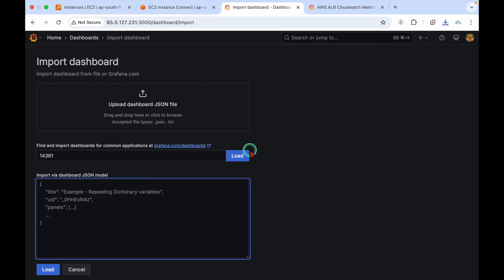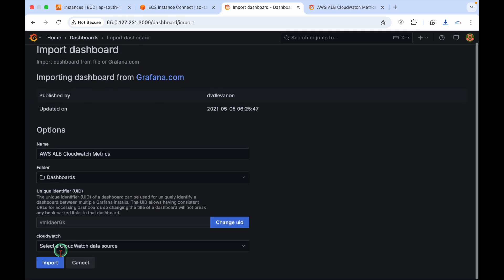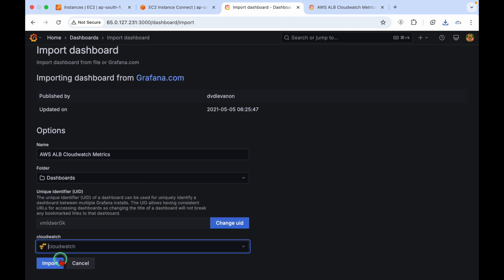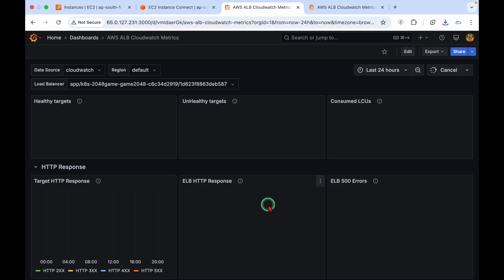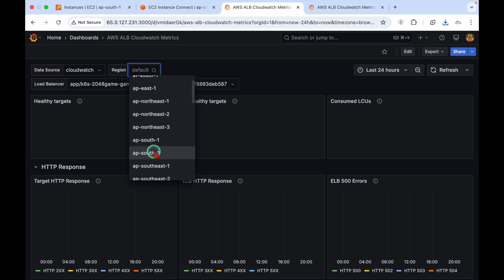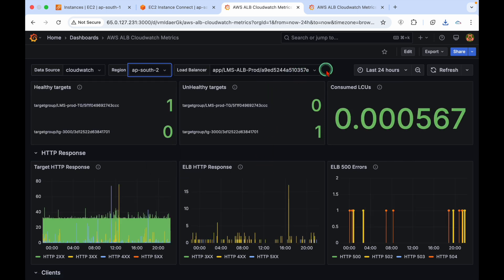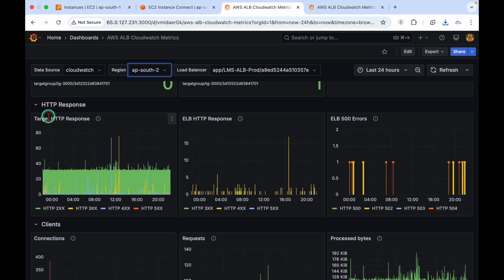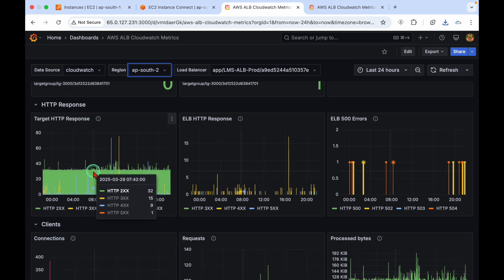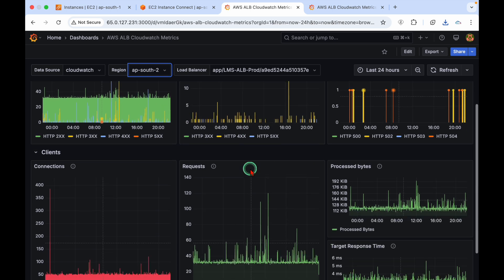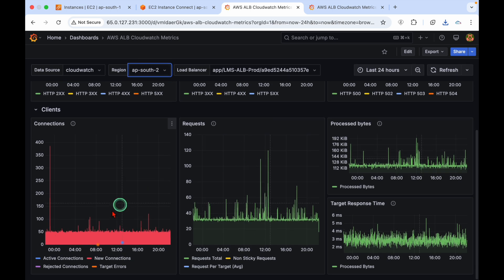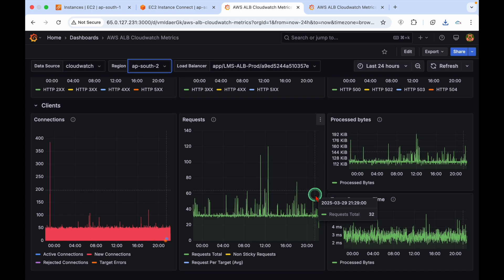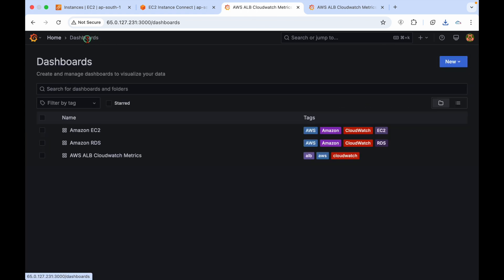Choose CloudWatch as a data source, click on import. Basically, I don't have anything in Mumbai region but I have one in Hyderabad region. You can see there's a target group and these are the HTTP responses, how many HTTP responses we're getting, how many connections we're getting. Everything we can track here.